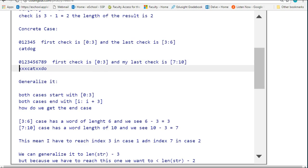So here, again, the first string I'm going to check is [0:3], and the last string I'm going to check is [7:10].